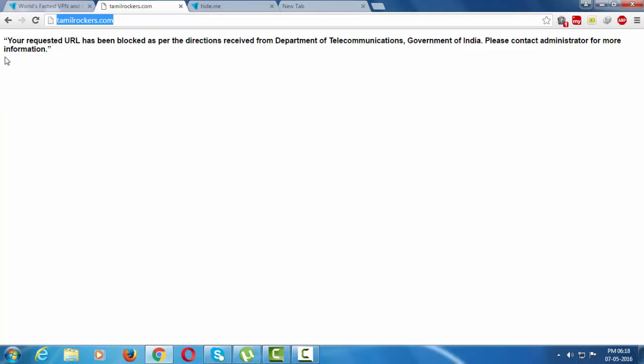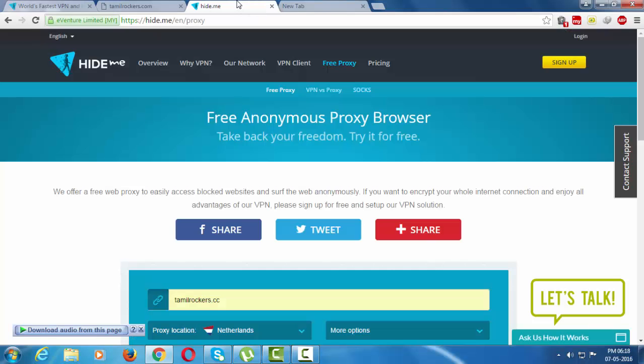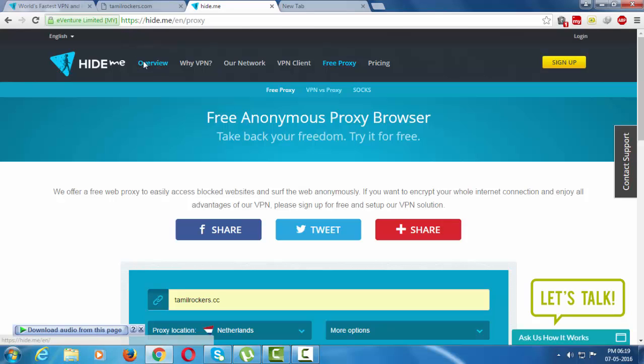First of all, you have to go to this site. The name is hide.me. I've already shown this site in the description. You can click on this link and go to this site.